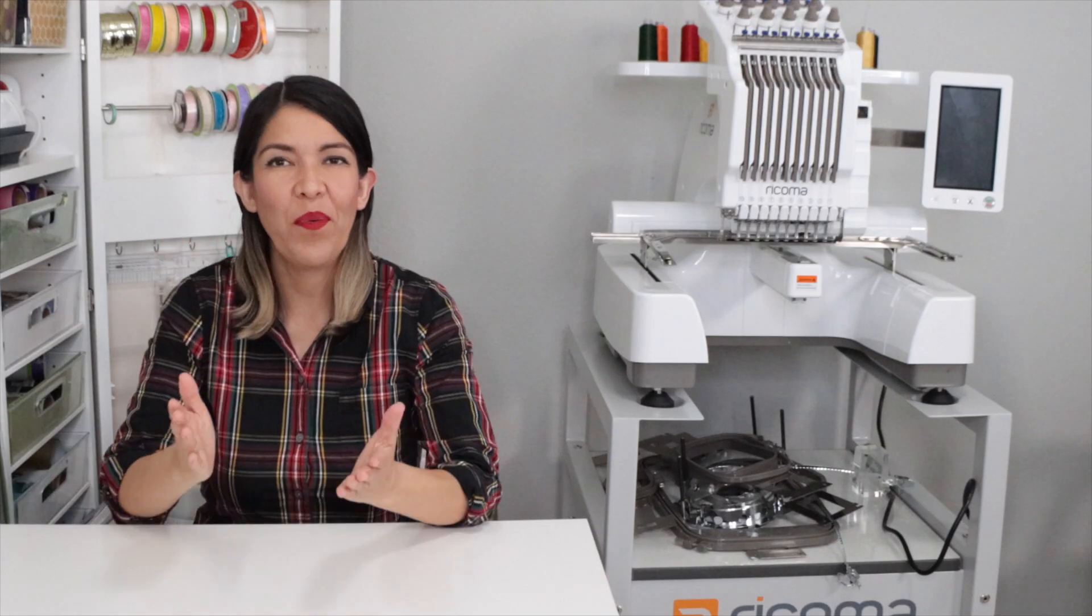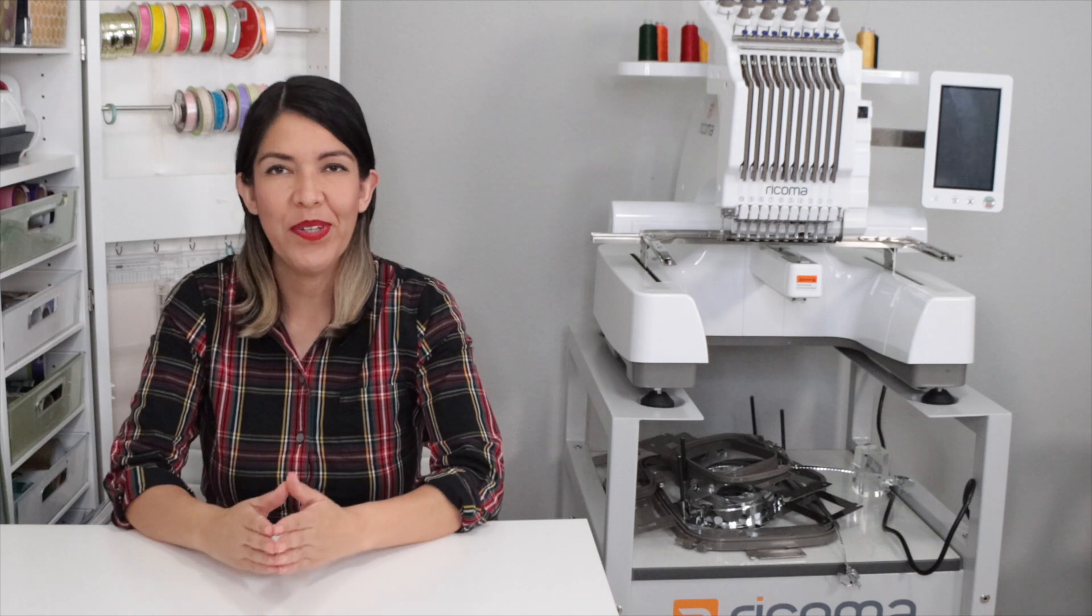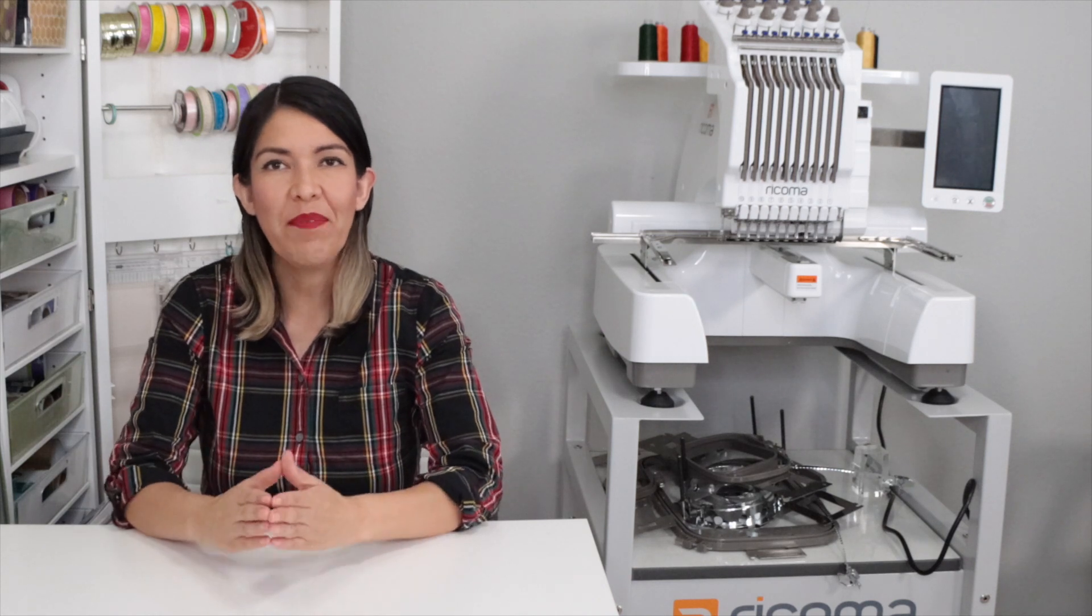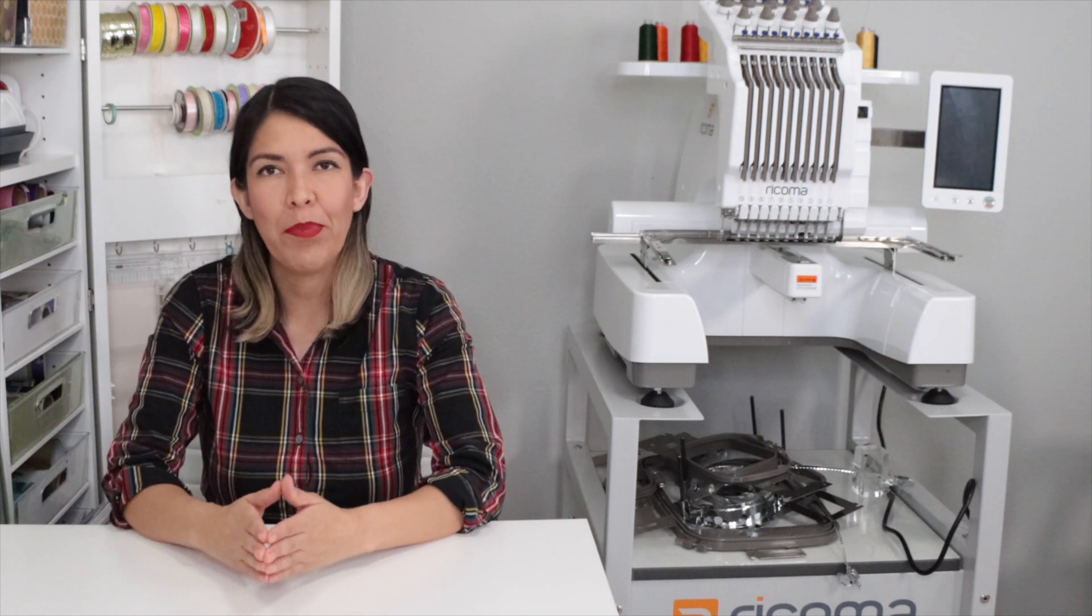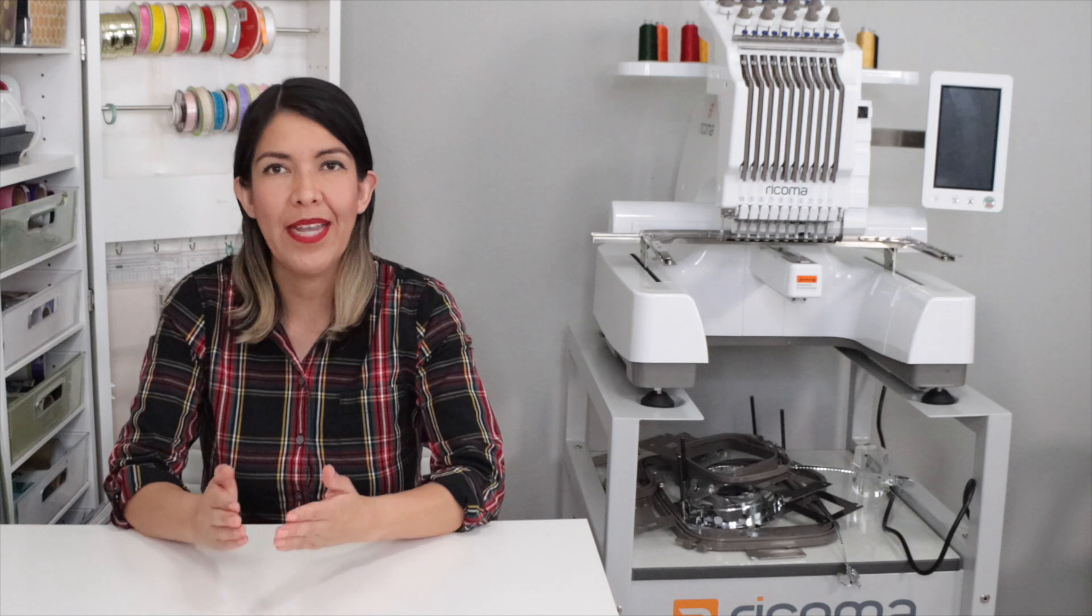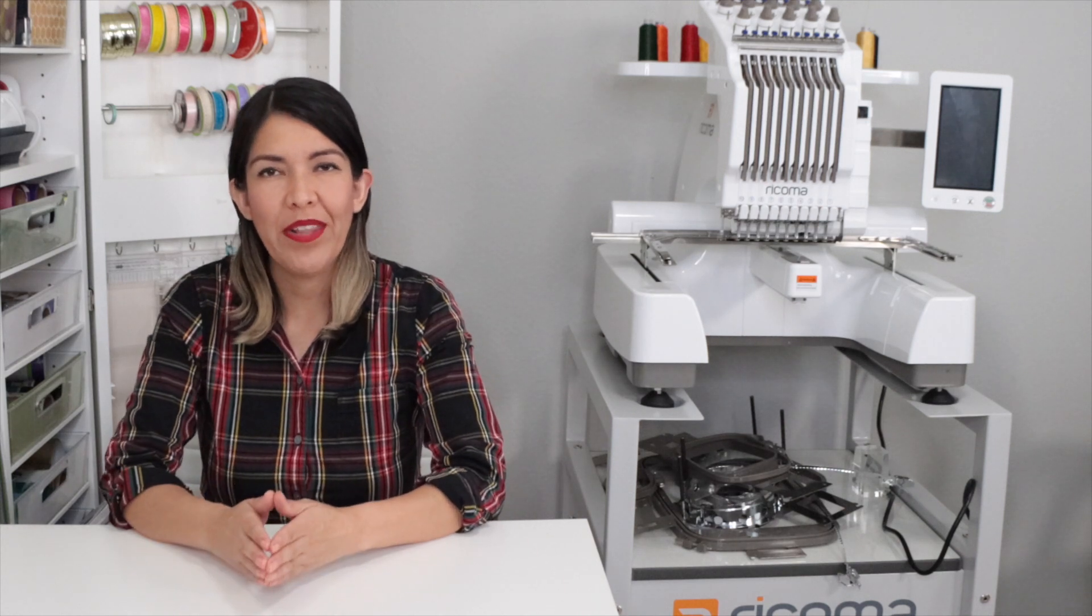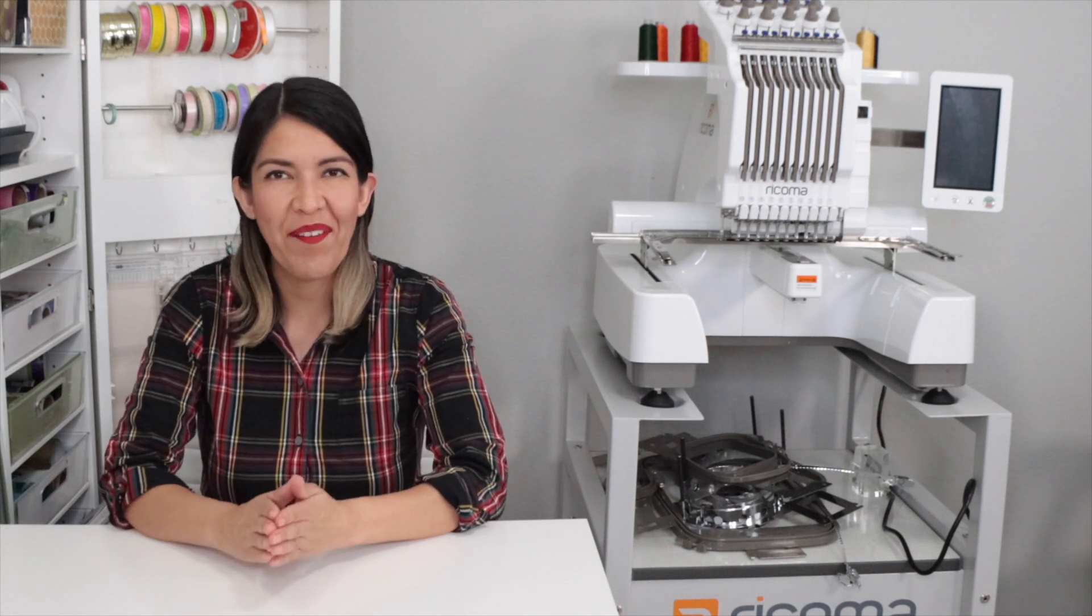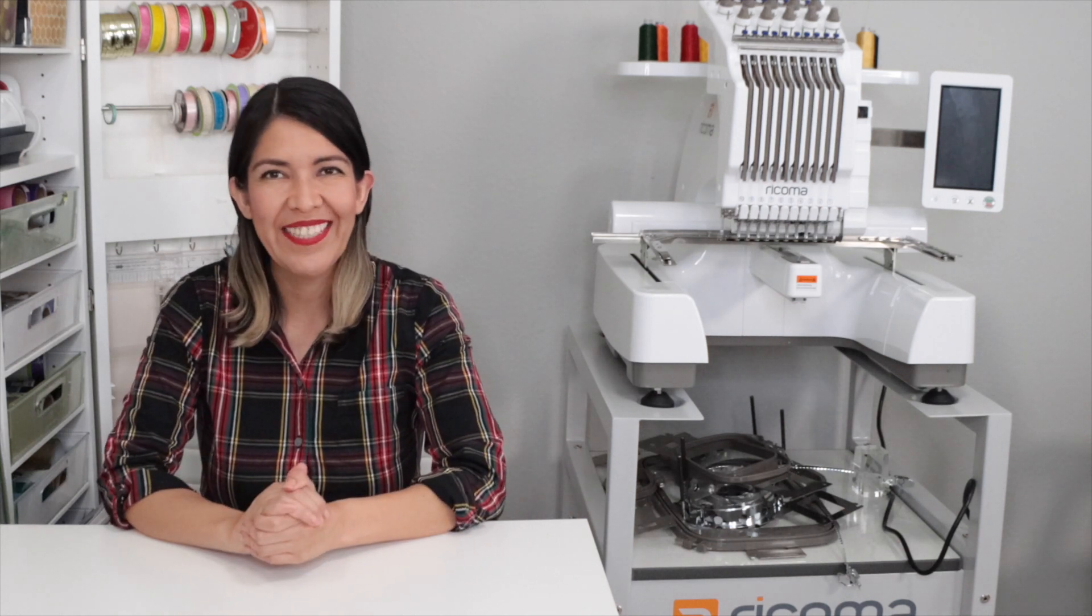Hi guys, welcome back to my channel Avanti Morocha. Today I'm going to show you my first embroidery project using Ricoma EM-1010. I'm going to embroider some bath towels. Now, let's begin.